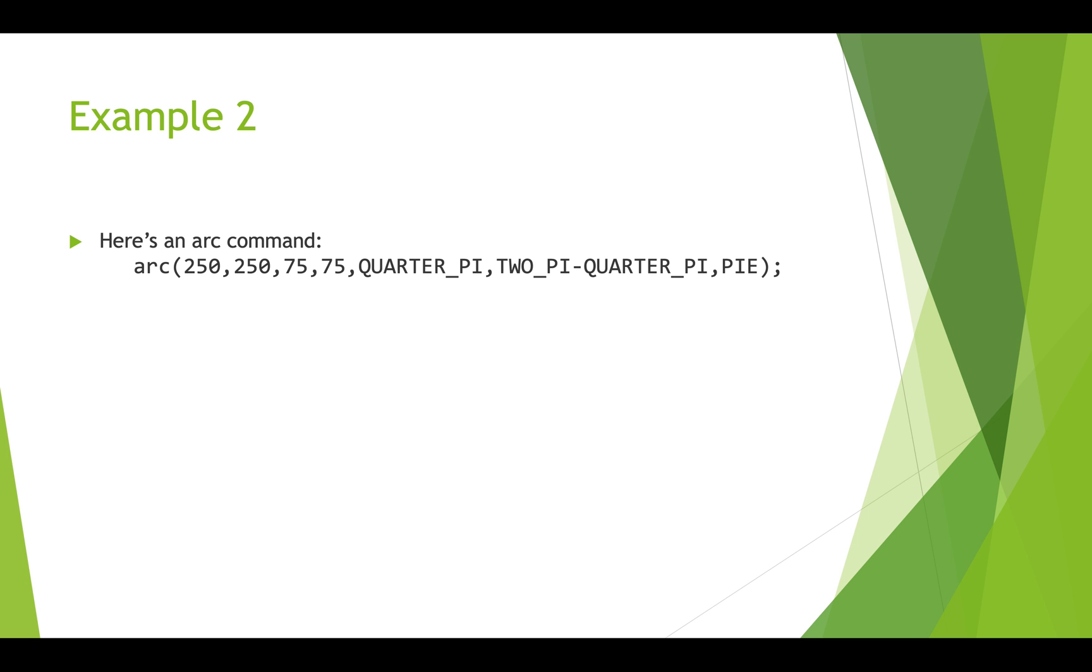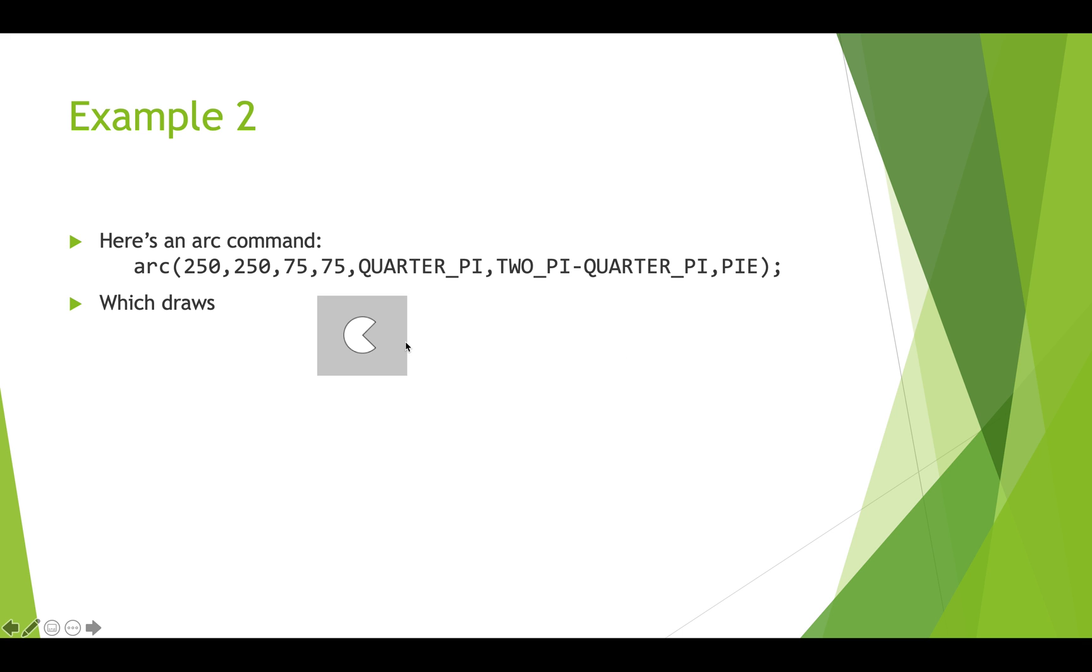All right so here's an arc command. We're drawing it at 250, 250, this is going to be width 75, height 75. We're drawing it from this angle to this angle and we're drawing a pie slice, and it draws this and that probably looks familiar to you—that's a Pac-Man.